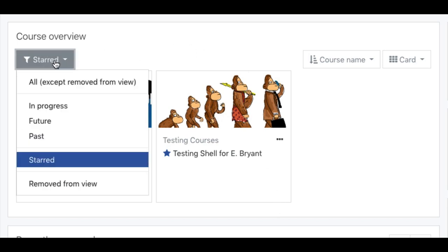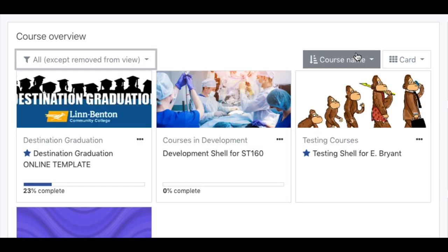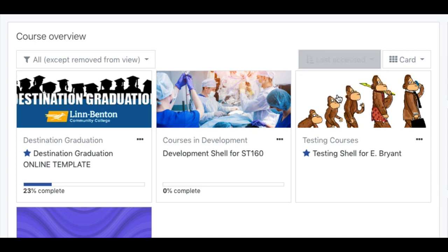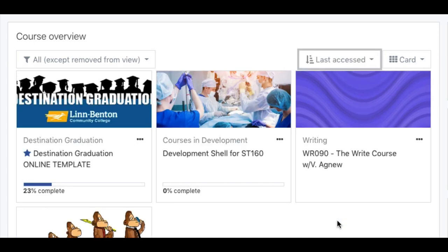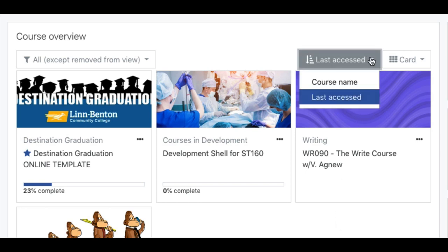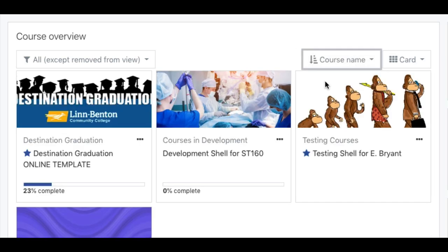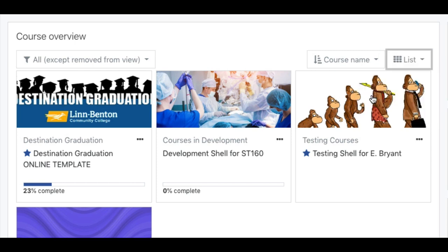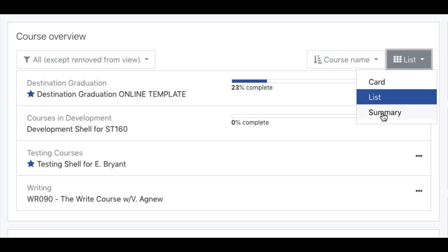Let's look at all of them again. Look at the next filter: you can view by course name or by last accessed. And lastly, you can view a few different ways — Card, List, and Summary. I think Card is the default, but List view might work better for you, or Summary view.